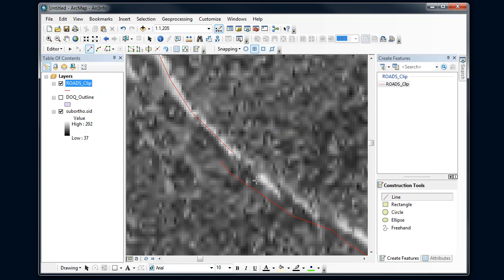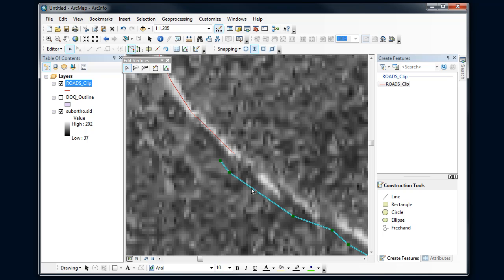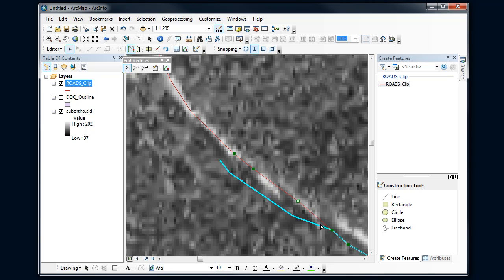I could have a road here that's broken and disconnected, so I need to connect those two up. One of them is in the right spot and the other one isn't, so I'll grab this vertex. Notice it snaps because my endpoint snapping is turned on, and I can connect those two roads up again.